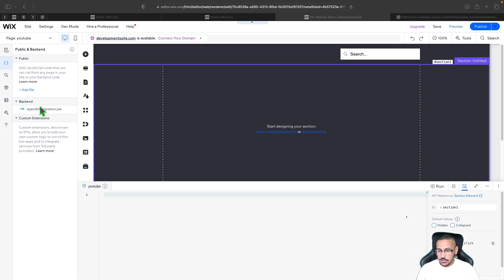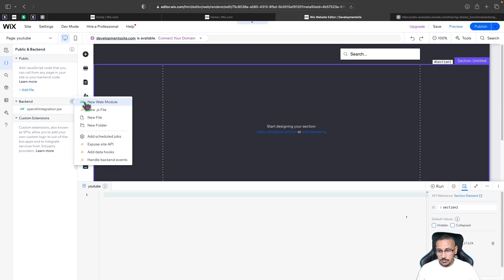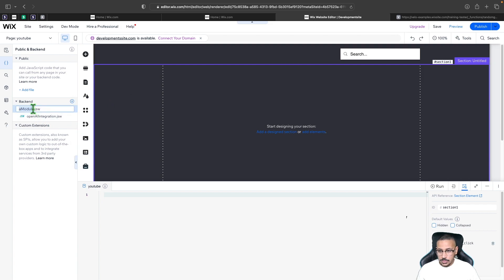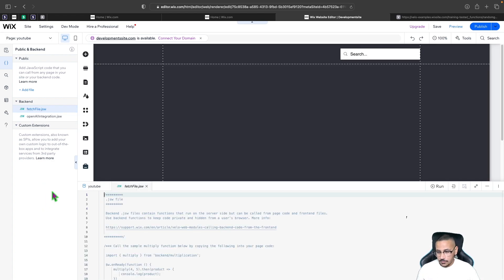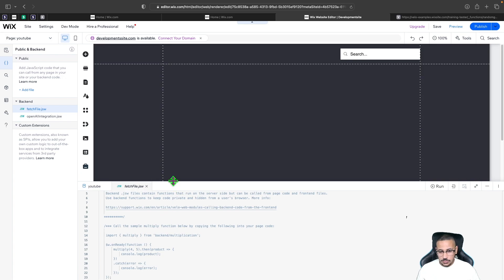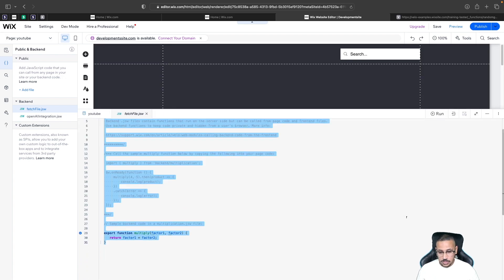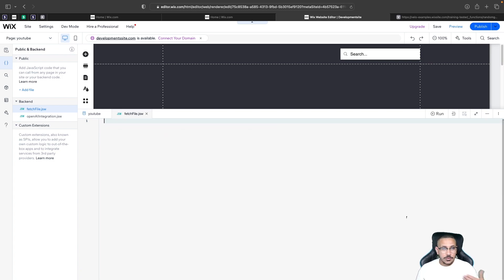To add a backend file, hover over backend, click plus, then select new web module. Give it a name — I'm going to call mine 'fetch file', though you can call it whatever you want. I'll remove everything currently on this page and write our own code. The first thing we need to do is import fetch, which allows us to communicate with third-party APIs or even some of Wix's APIs.